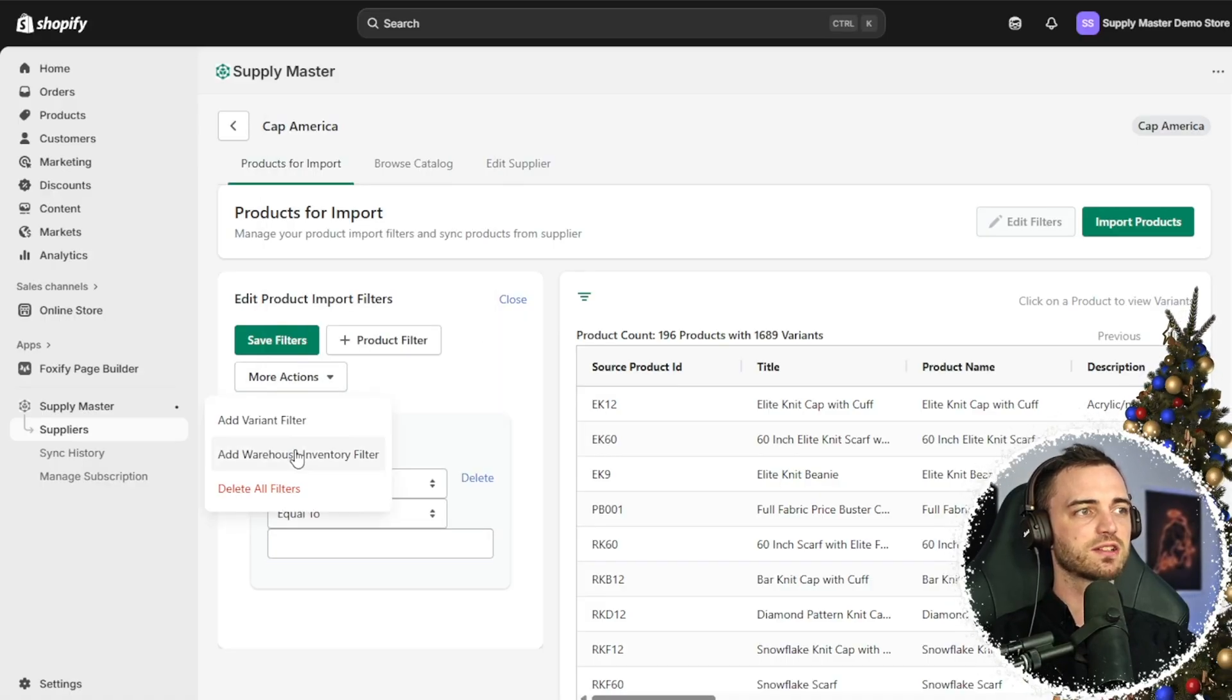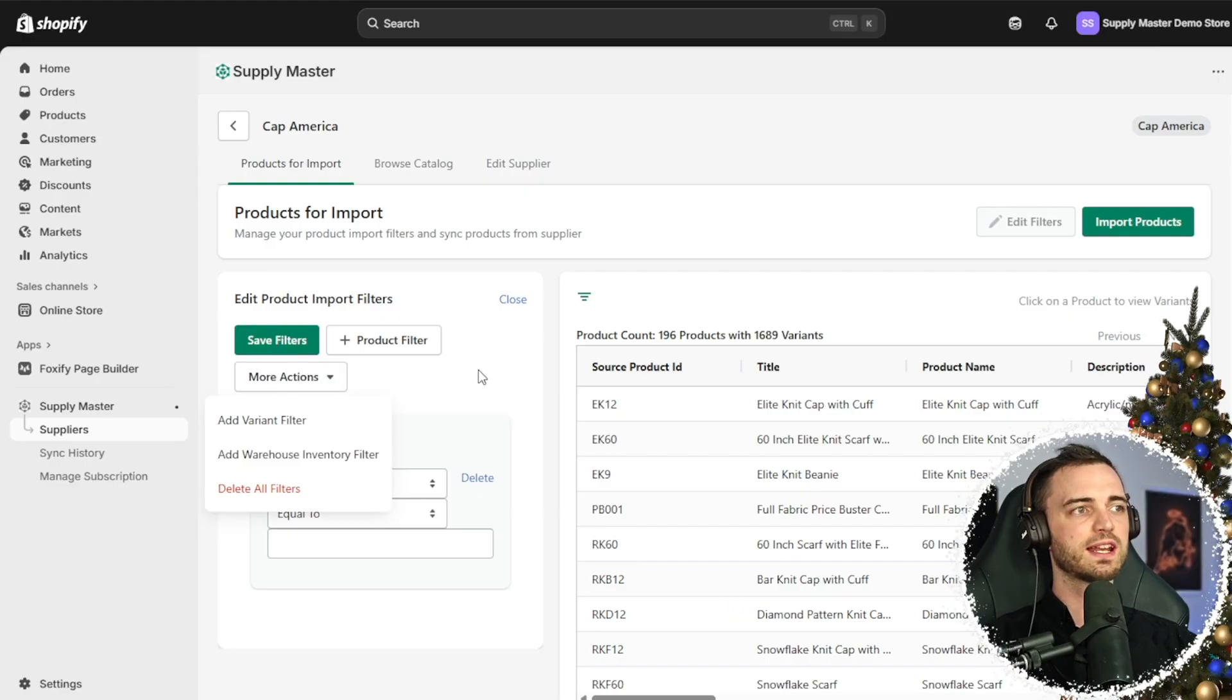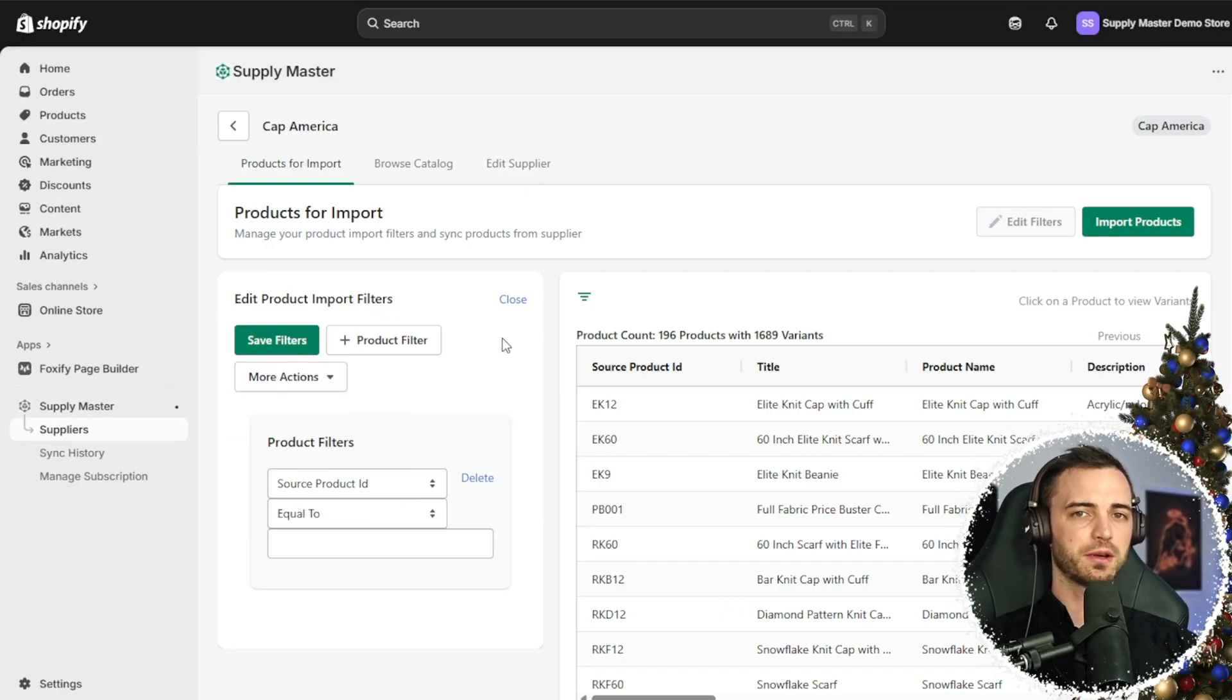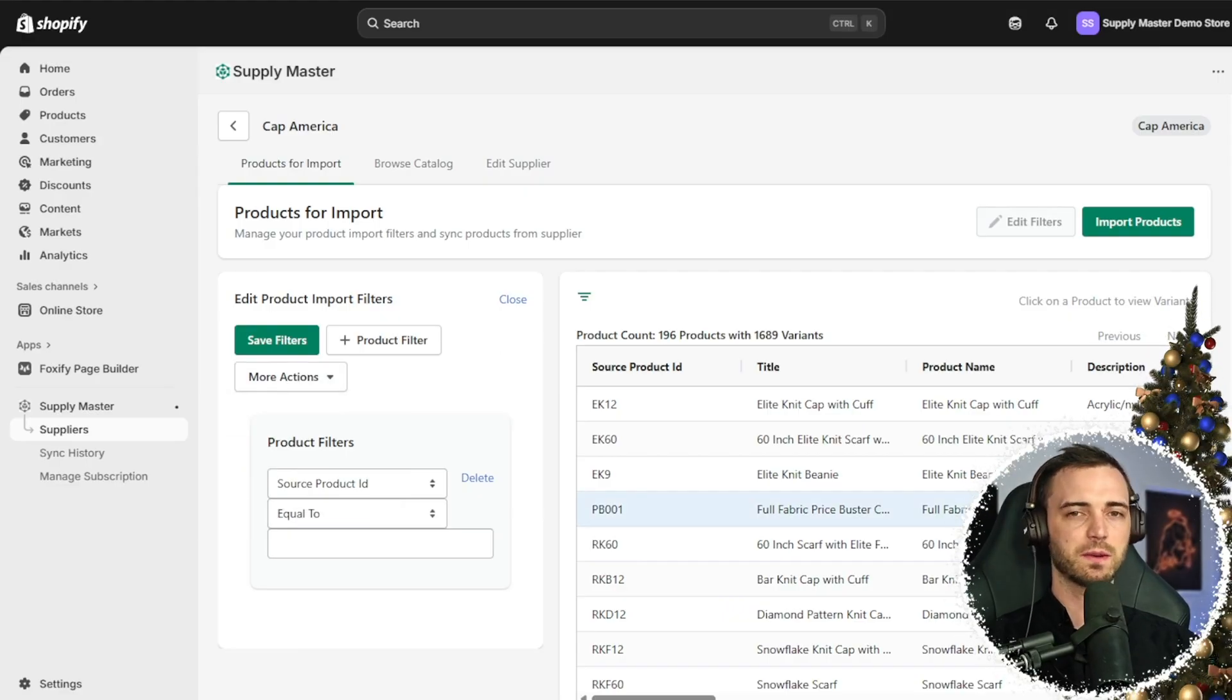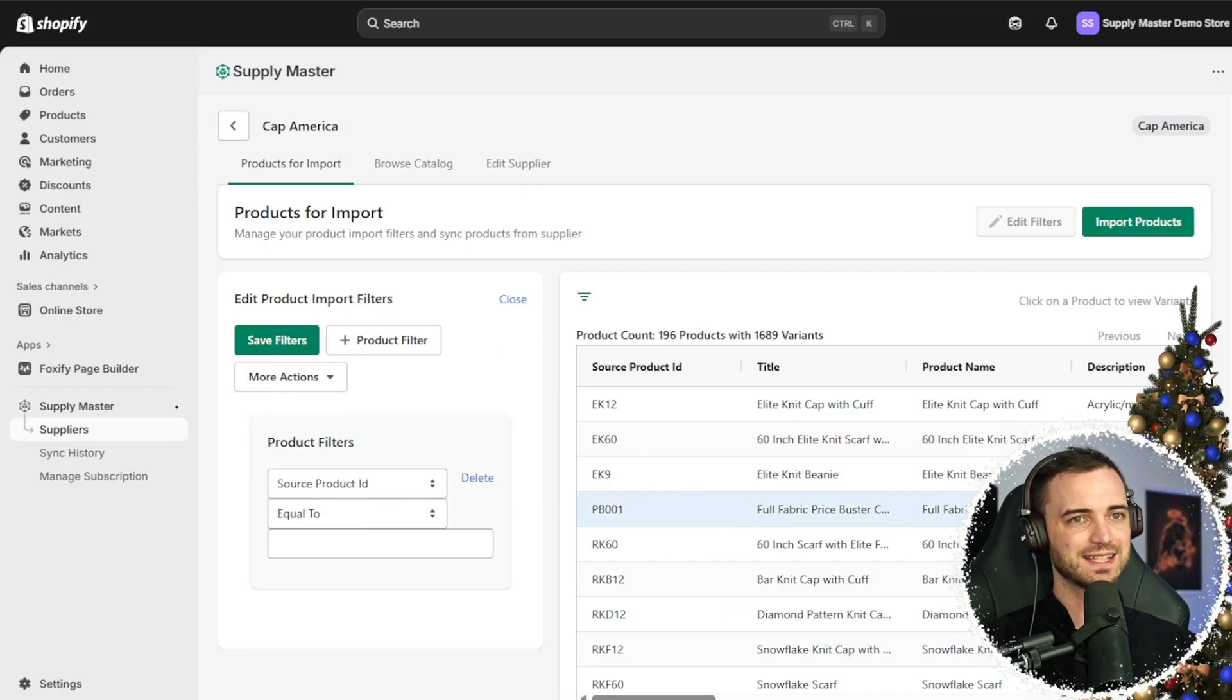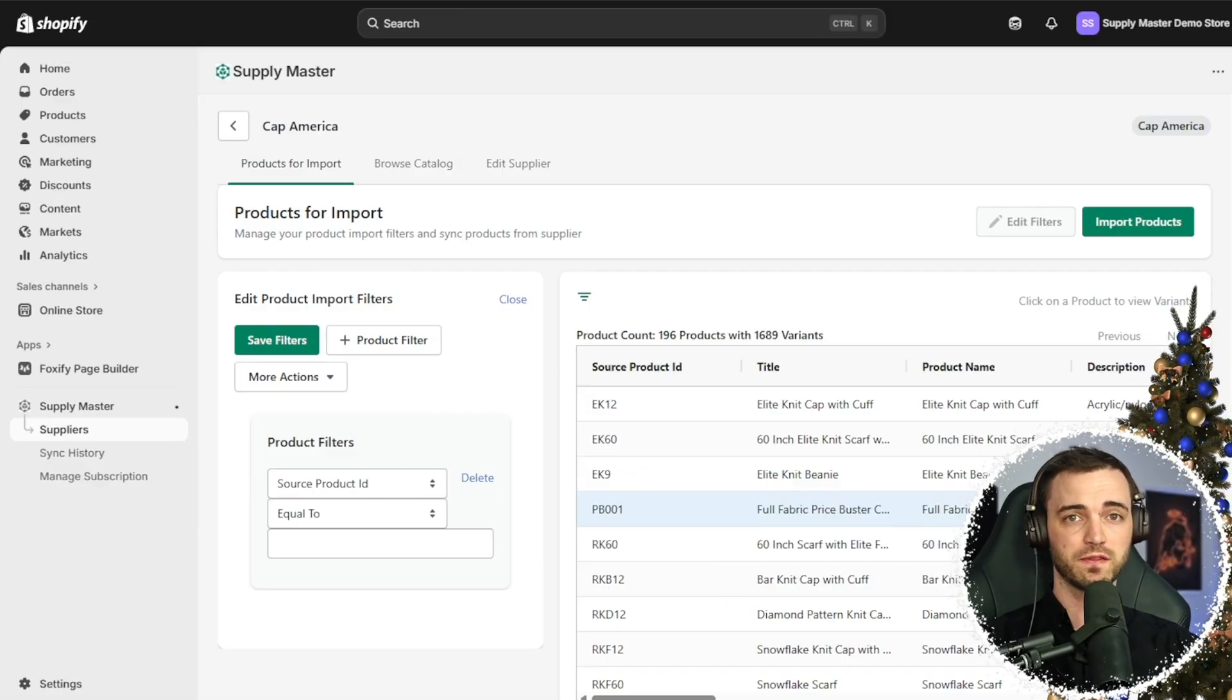All these different filters that we can add to find the perfect product, or if you're looking for a specific product, this is the best way to add it to our Shopify store.